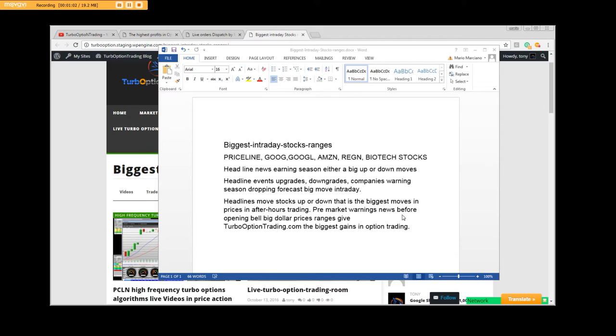Pre-market warnings, news before the opening bell, big dollar price ranges. Give TurboOptionTrading.com the biggest gain in option trading. There isn't going to be any bigger gain than the earnings season and the reporting session, and then again, negative headlines or positive headlines.